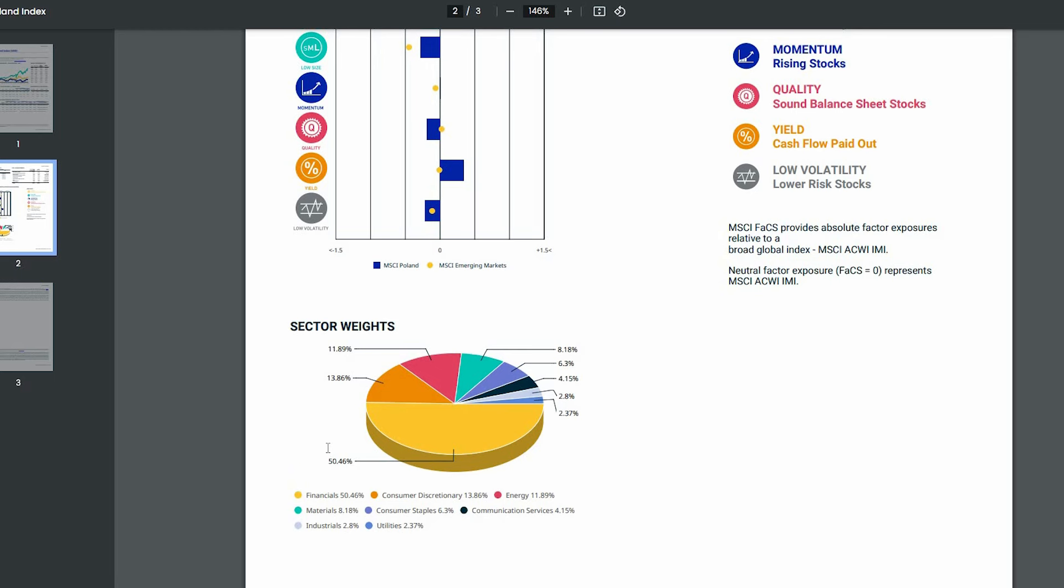Natomiast problem z produktami nie pierwszej potrzeby jest taki, że mało segmentów w ramach całego sektora w skali globalnej produktów nie pierwszej potrzeby jest w stanie rosnąć bez silnego, zadowolonego konsumenta. Są firmy, które mają taką przewagę konkurencyjną, które zbudowały sobie coś w stylu religii konsumenckiej, gdzie one są w stanie regularnie rosnąć. Niezależnie od zachowań konsumenckich. Trochę mniej, trochę więcej, ale rosną.